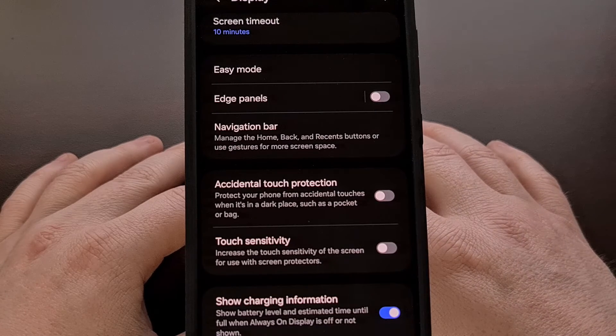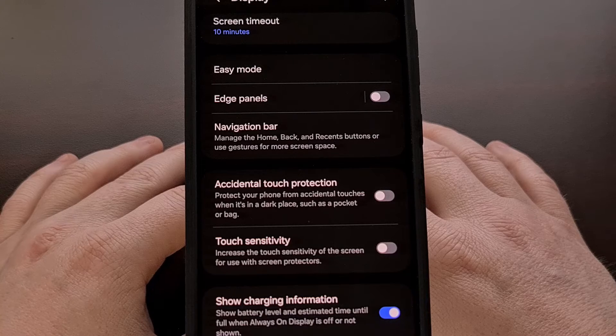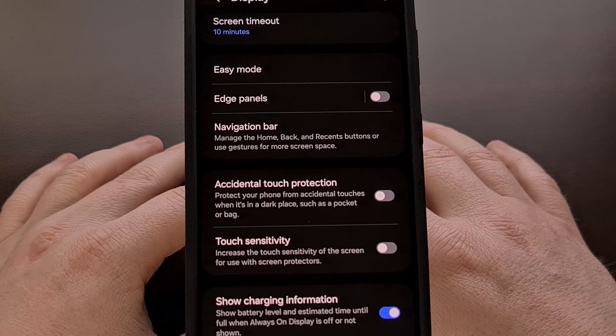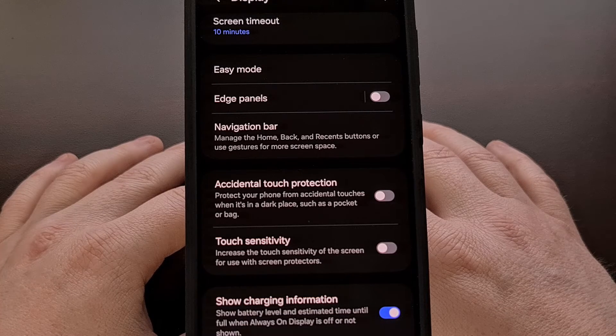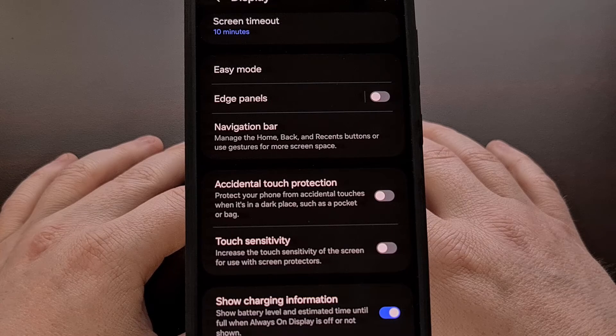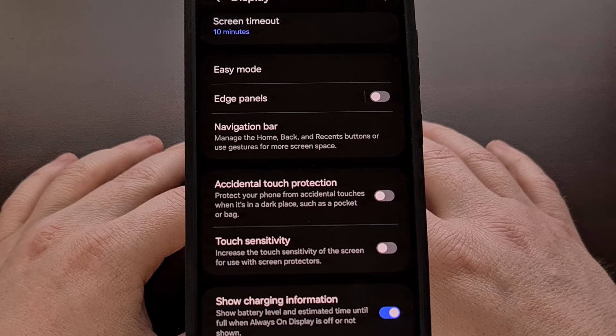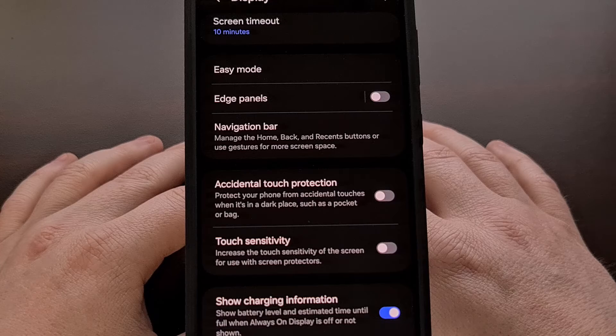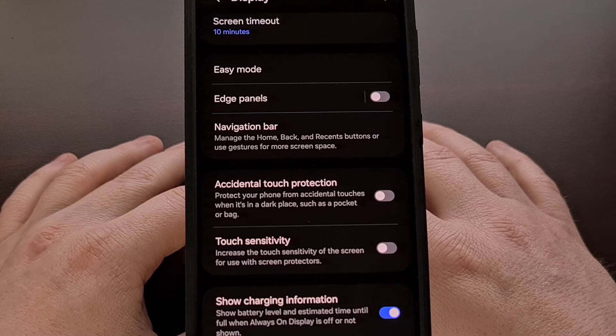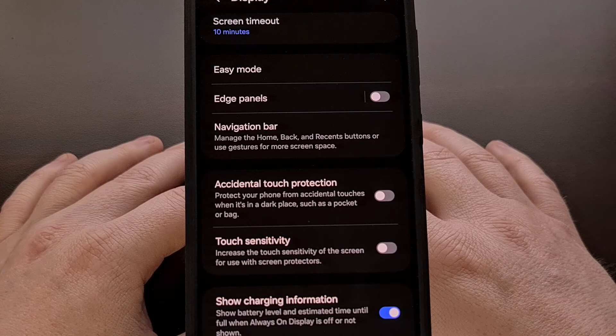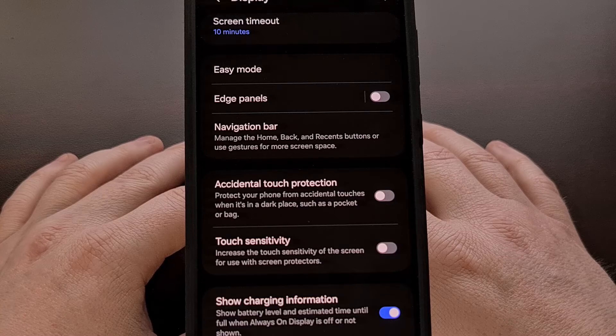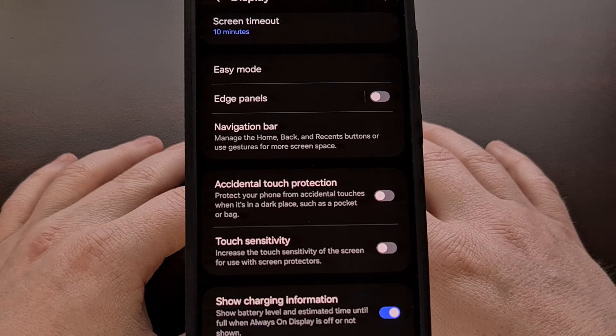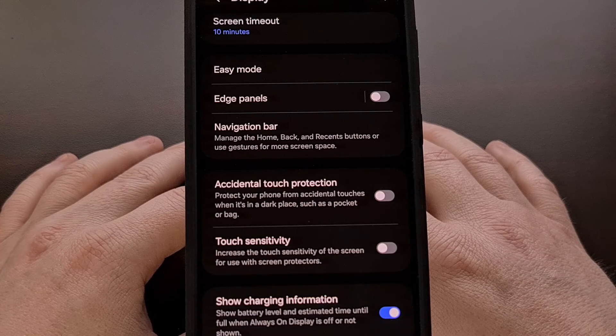I actually really like the idea of this feature and I'm sure it has been useful quite a few times when I've shoved the phone into my pocket without locking it. However, there seems to be too many false positives when accidental touch protection is enabled so I just can't justify keeping it on any longer.